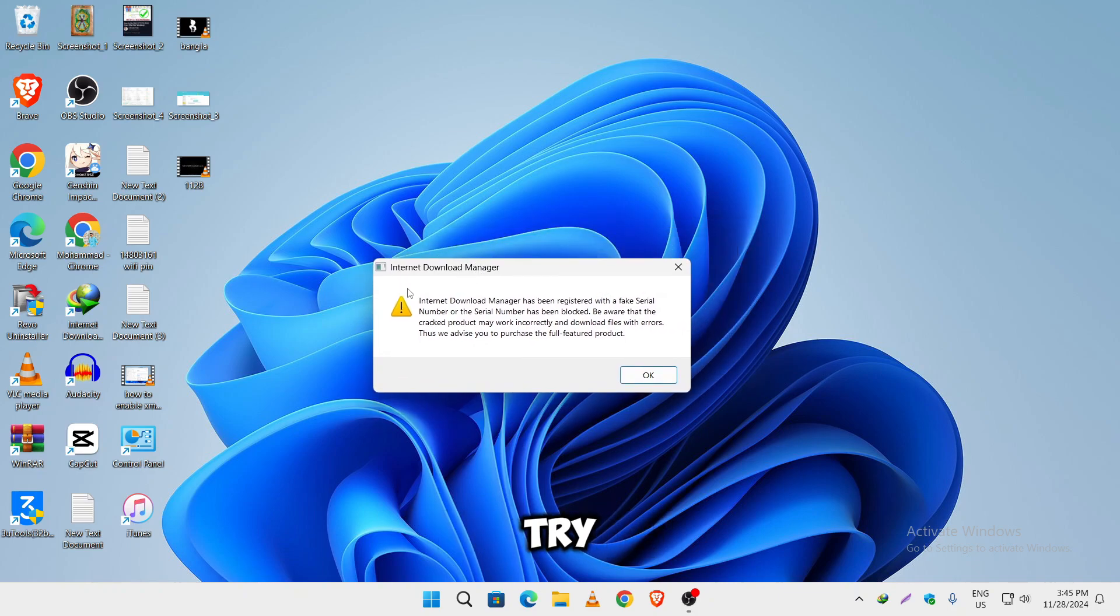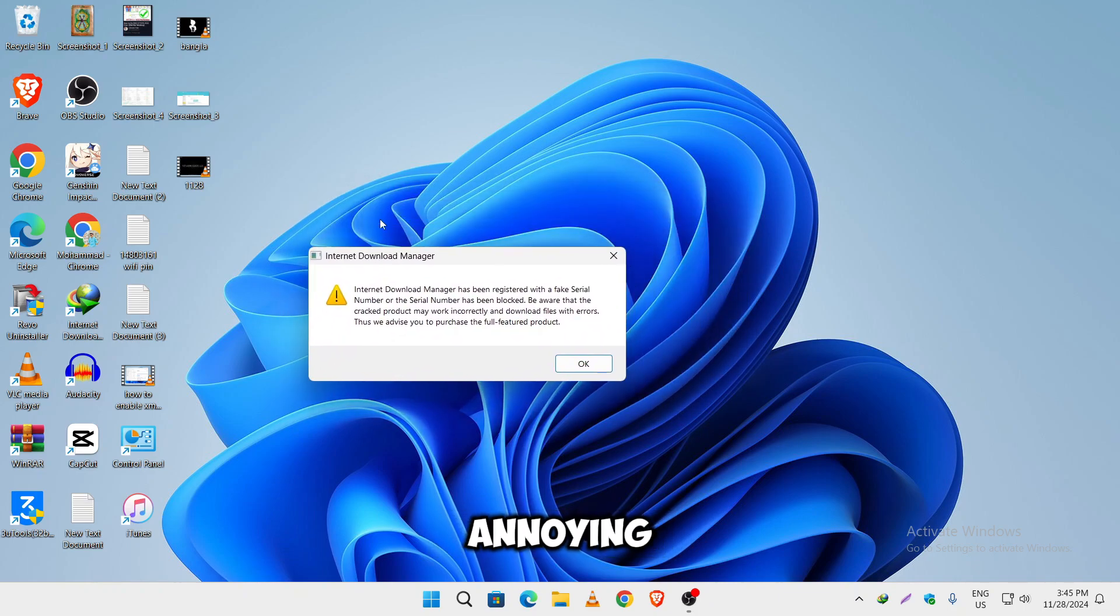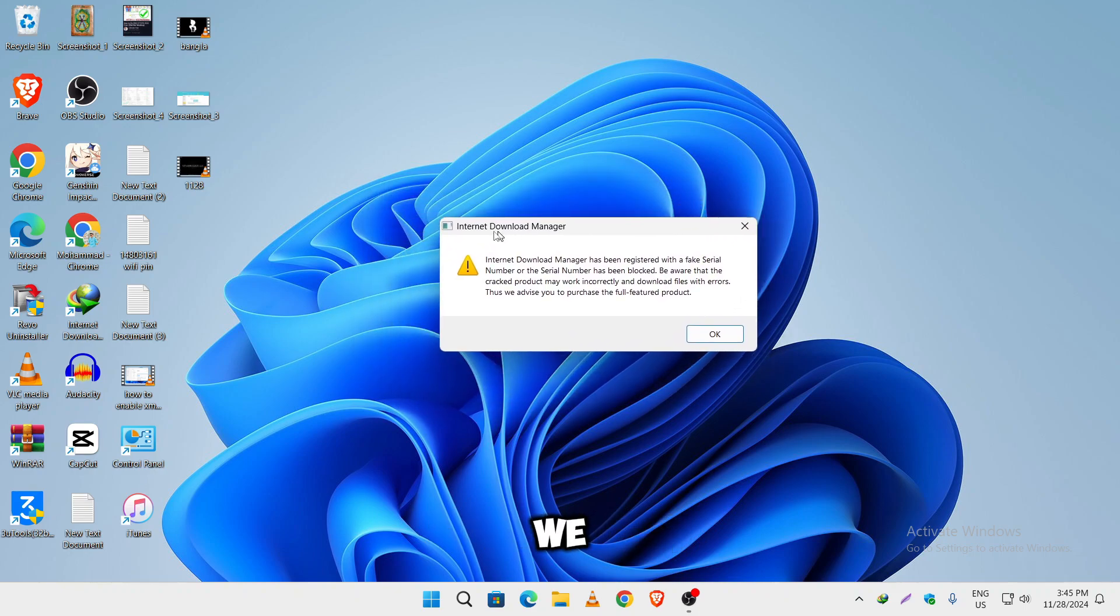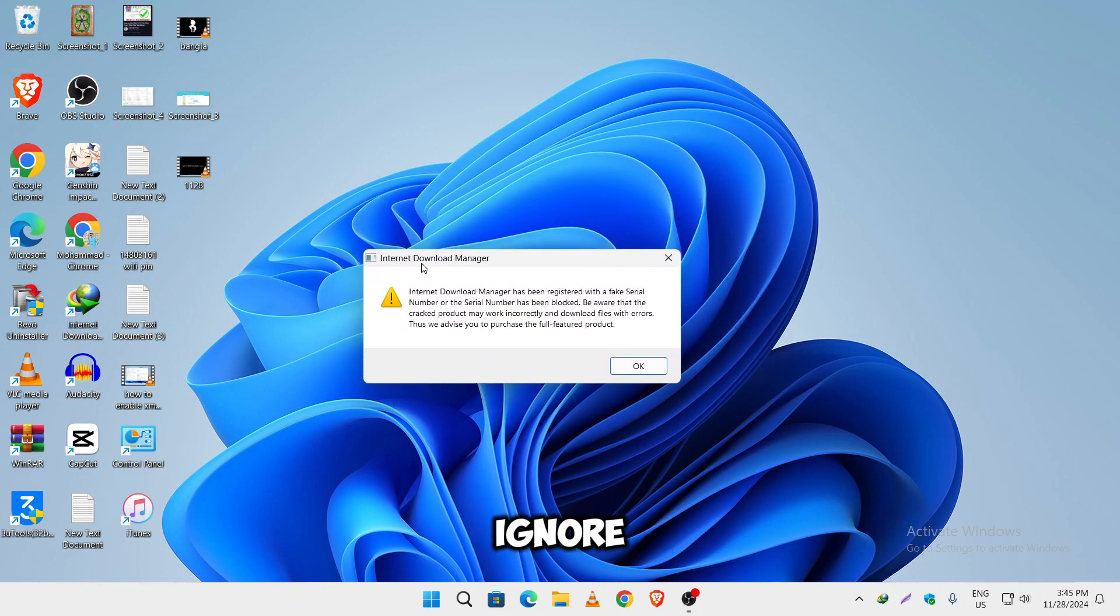Hello everyone, every time you try to download a file, you get these annoying pop-up messages and we can't even ignore them.